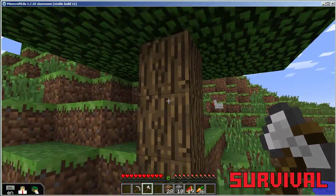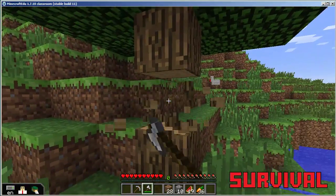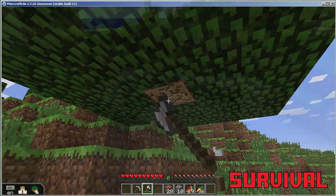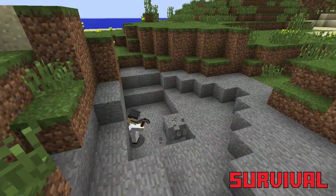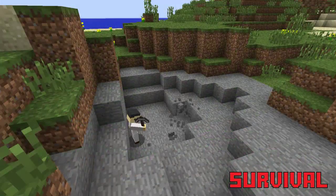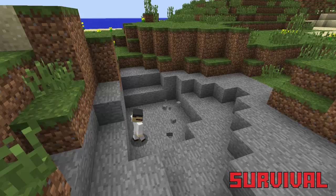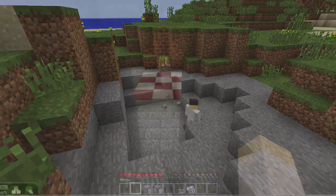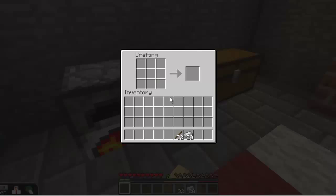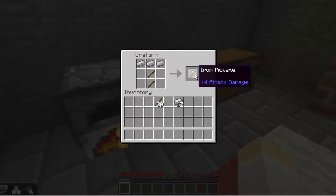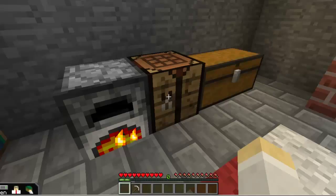In Survival mode, the player must gather blocks and other materials from their environment in order to use them in construction. So if the player wants to create a stone castle, for instance, they'll need to mine out a quarry first. Players can use the resources to craft a range of tools to improve their ability to gather resources, which in turn allows them to craft even better tools.